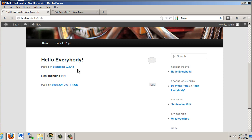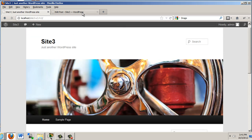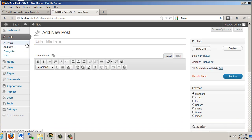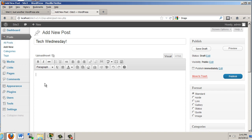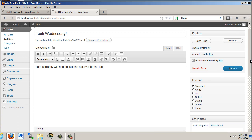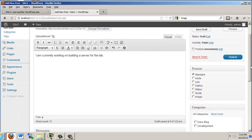So let's give that a try. So we'll go in here and we'll click add new post. Under posts, add new. We'll say tech Wednesday. And we'll say I am currently working on building a server for the lab. So we put a little text here. Perfect.